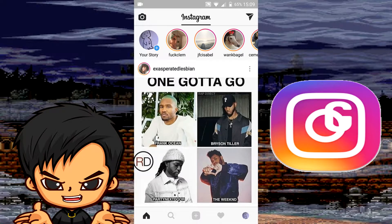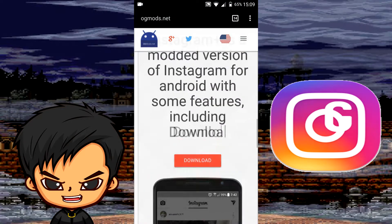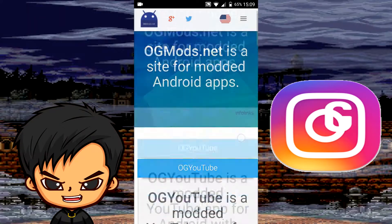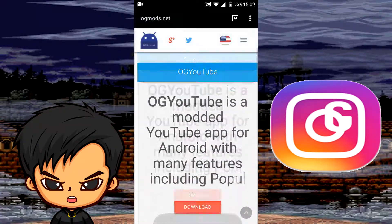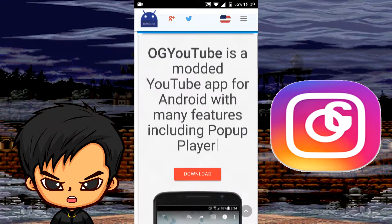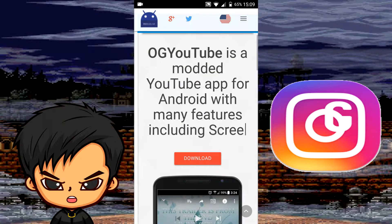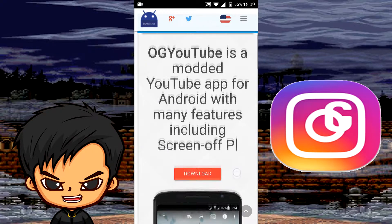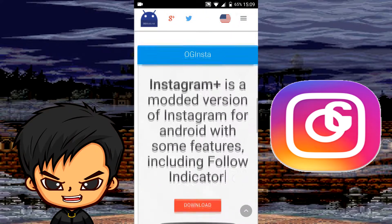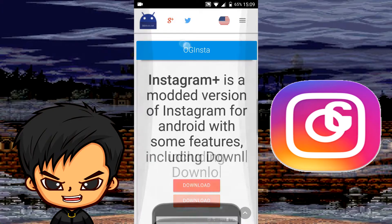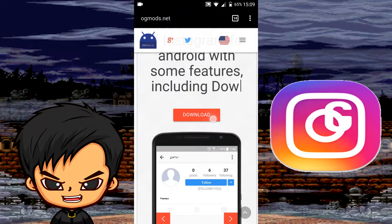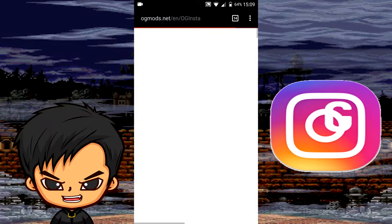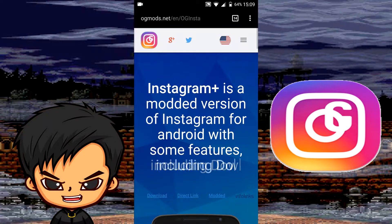Before we get into what they can do, I'm going to show you how to download the APK. Once you're in the website, you'll be greeted to this page. There's another mod called OG YouTube — do not download that one, it's not really being supported anymore so it won't work. So yeah, don't download OG YouTube, ignore OG YouTube, scroll down until you get to Instagram Plus or OG Insta, then go to the download.